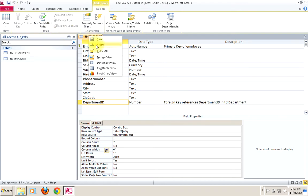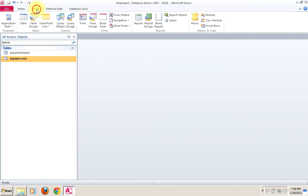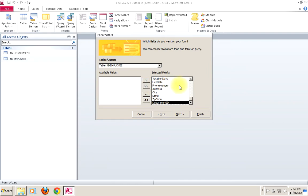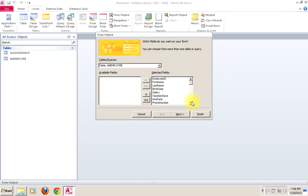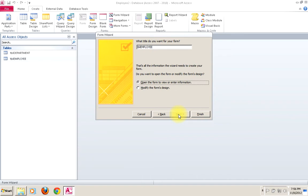Now that we've gone through all of our metadata, let's actually create a form. I'm going to use the form wizard — the easy way. I'll select basically all of the fields just to make it easier and do some testing. I'll go next, columns are fine. I like to give it a nice name, so we'll call it FRM employee.